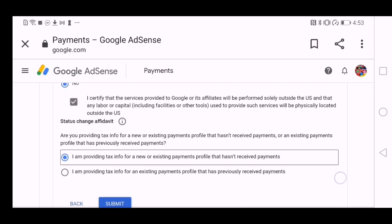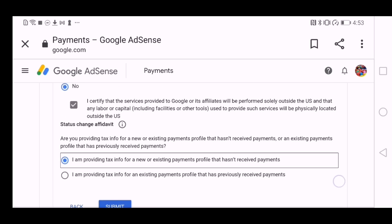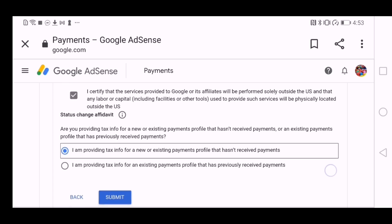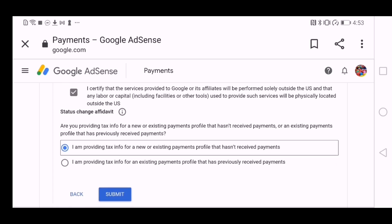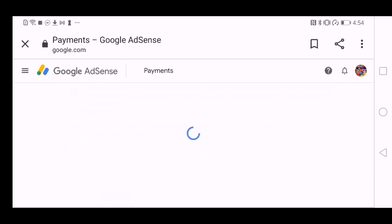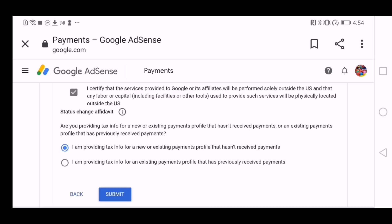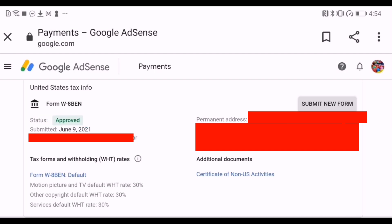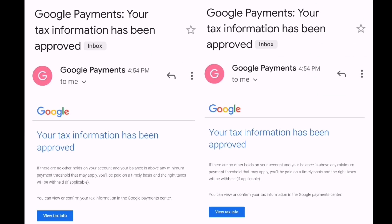And now it will direct you to this form which has status approved. So it is approved already.